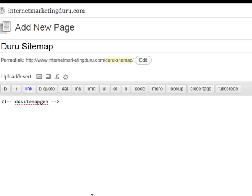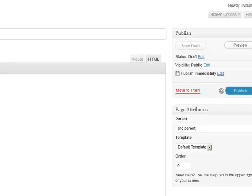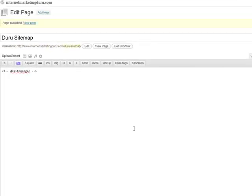And that's basically all you need to do. Now we can publish our page. Okay, let's view our page published.